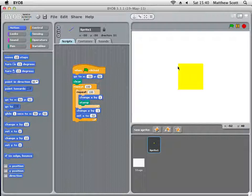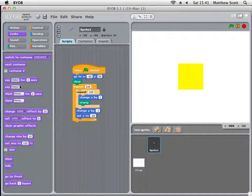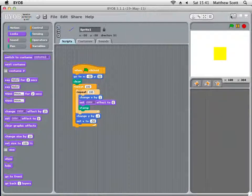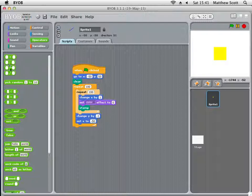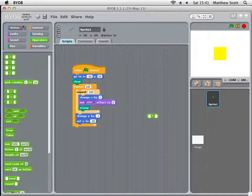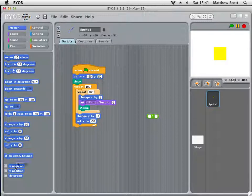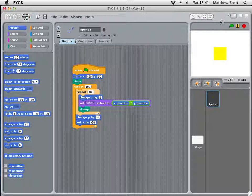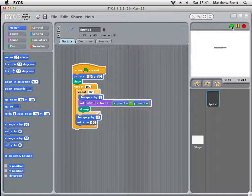Now this in itself isn't very interesting or very artistic. It becomes artistic when you change the colour of the sprite to be determined by its position. Under Looks, set the colour effect to 0 before it stamps, and then change that colour effect to a function involving X and Y position — specifically X position times Y position. This is where it gets really cool. Drop those in and click play.